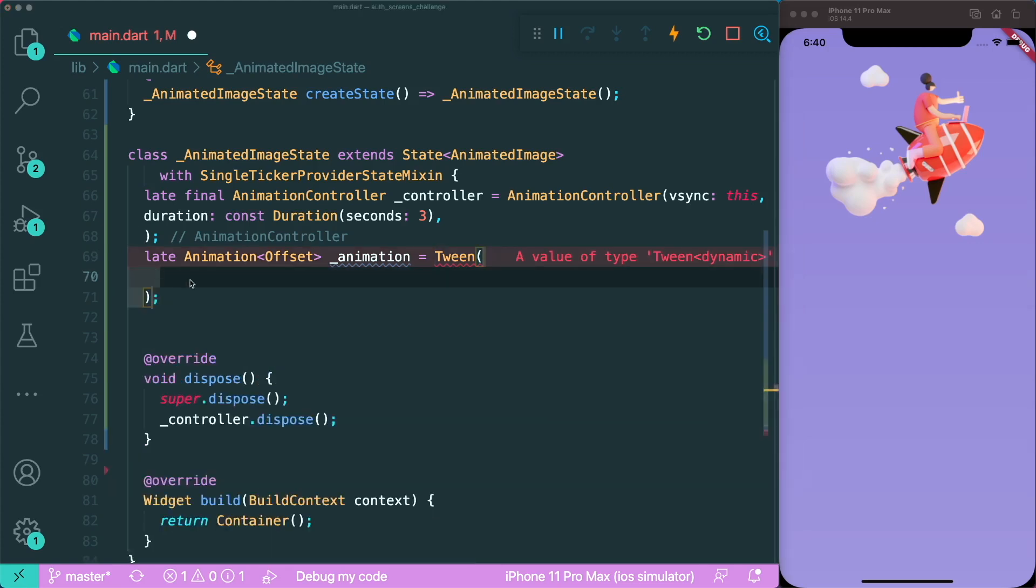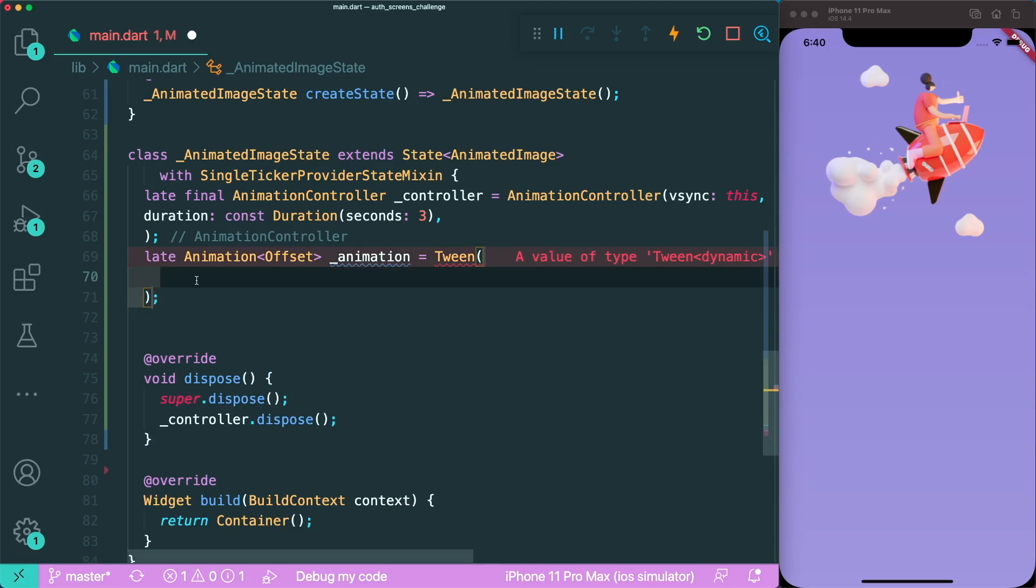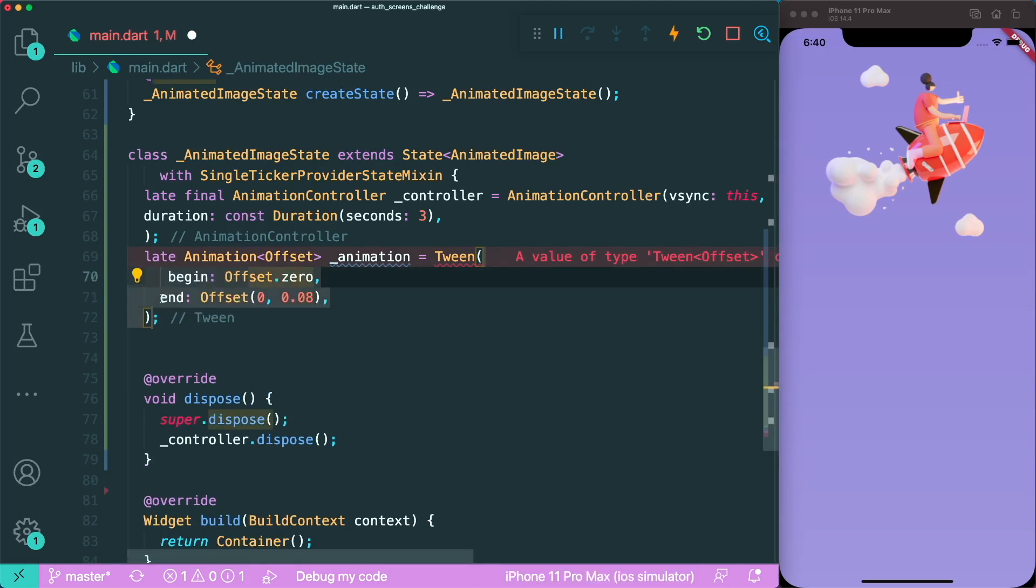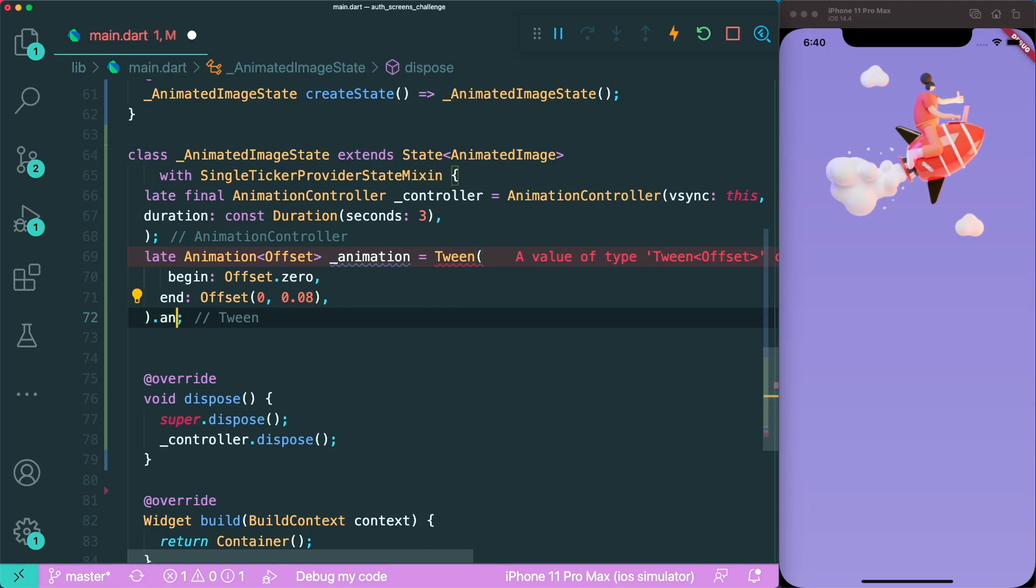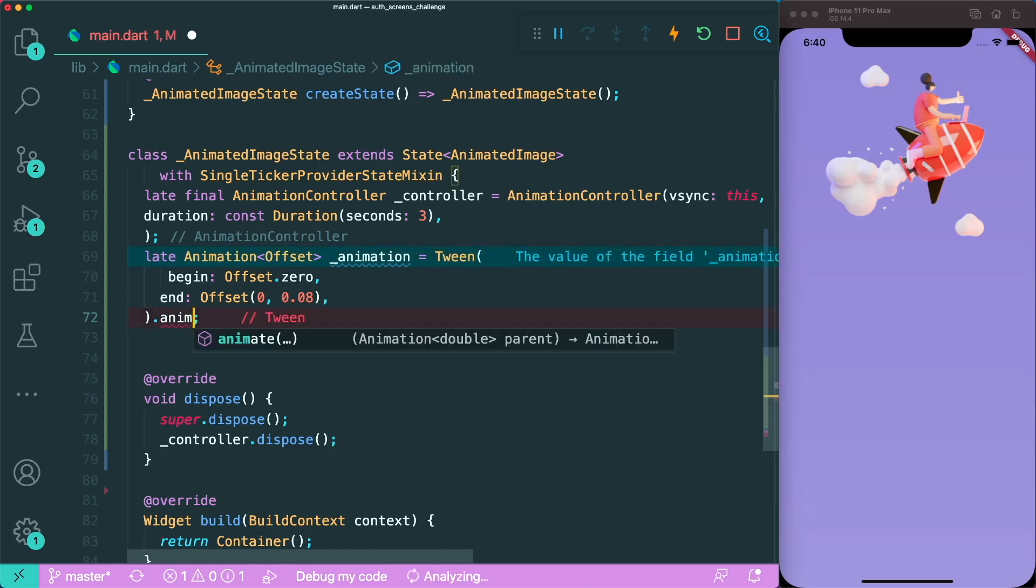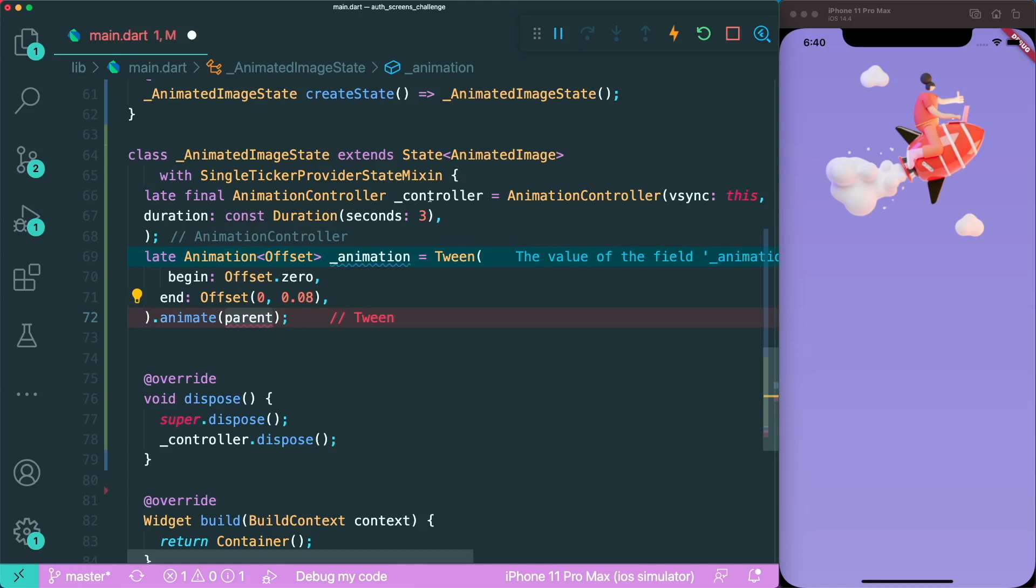We are going to begin with the offset zero, then end it at our y-axis or at the bottom, but 8% of its height. The tween allows us to animate our animation controller. We can make use of this animate method. Our parent animation controller is called controller, so let's add that.